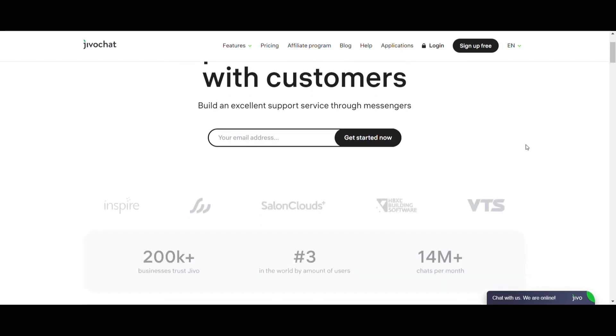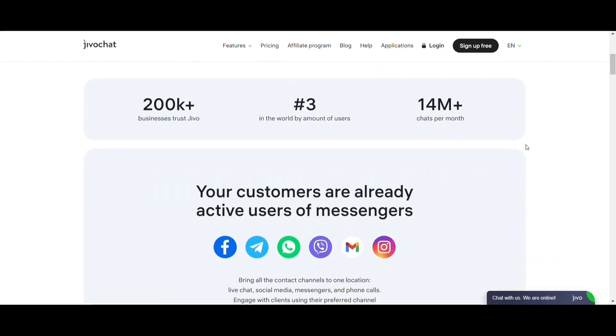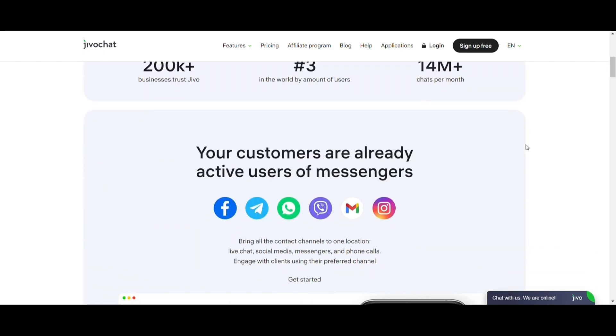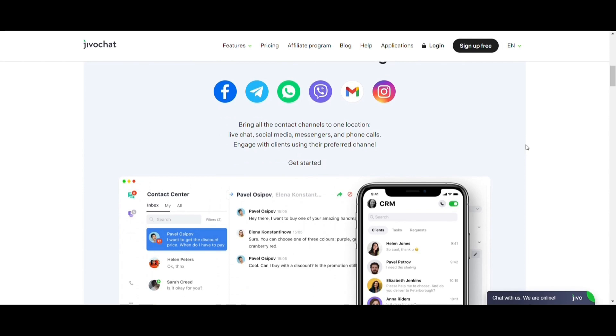JivoChat is the perfect software to chat with customers through all their communication channels in real time, all in one app.